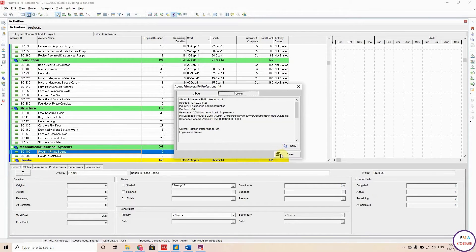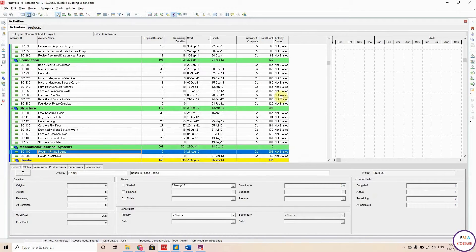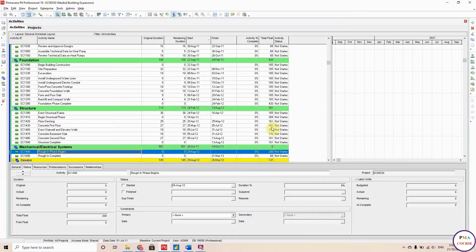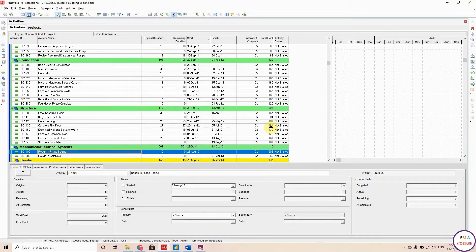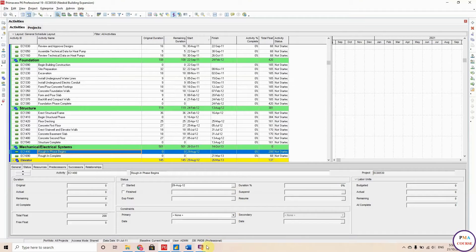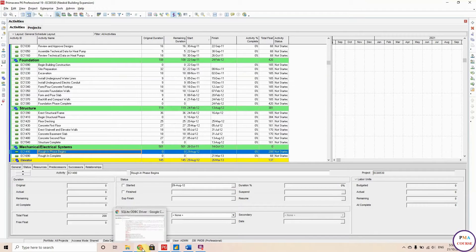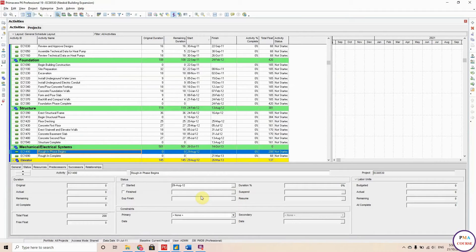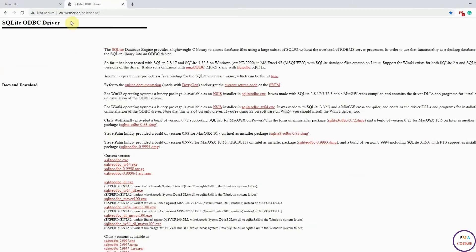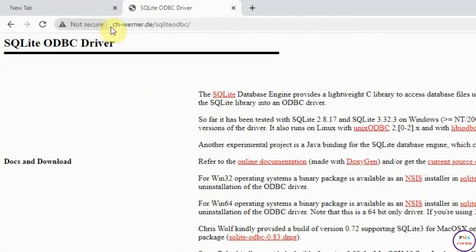To link this database, you have to use something called ODBC. ODBC refers to Open Database Connectivity, and it is a tool that allows external programs to read your data from a database. To download this driver, there is a website here. I will leave the link in the comments.